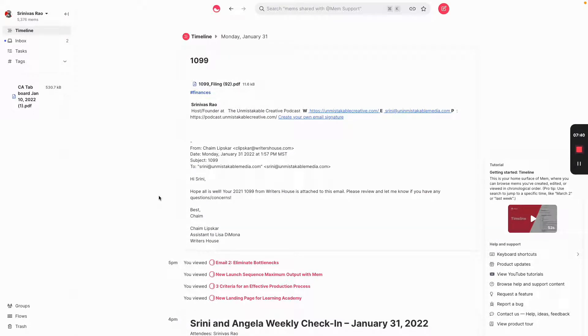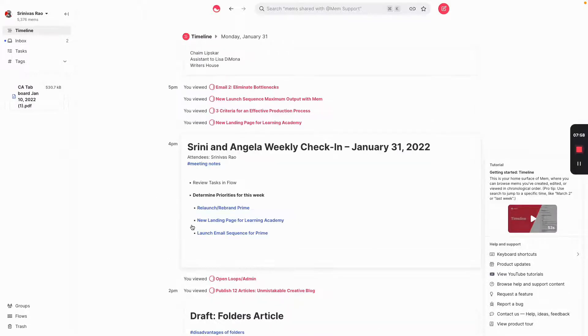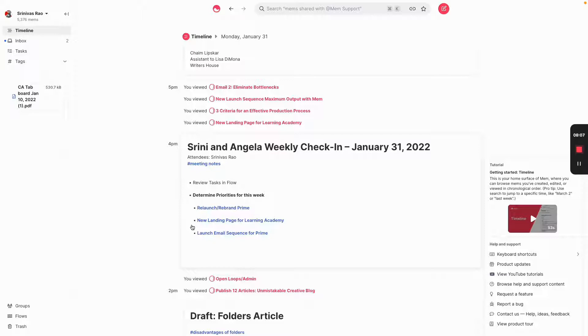So when you first start, there's nothing inside of there. And what's happening inside of Mem is really network effects applied to personal knowledge management. What do I mean by that? So take something like Facebook or the phone or the fax machine. It's useless if nobody else has one.